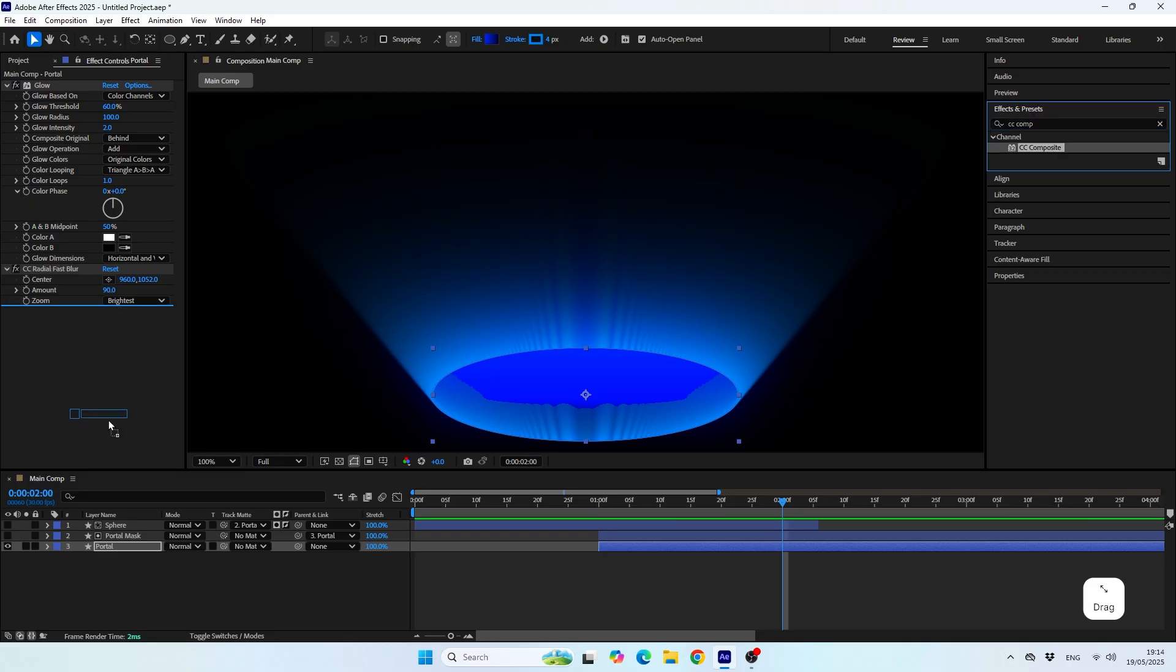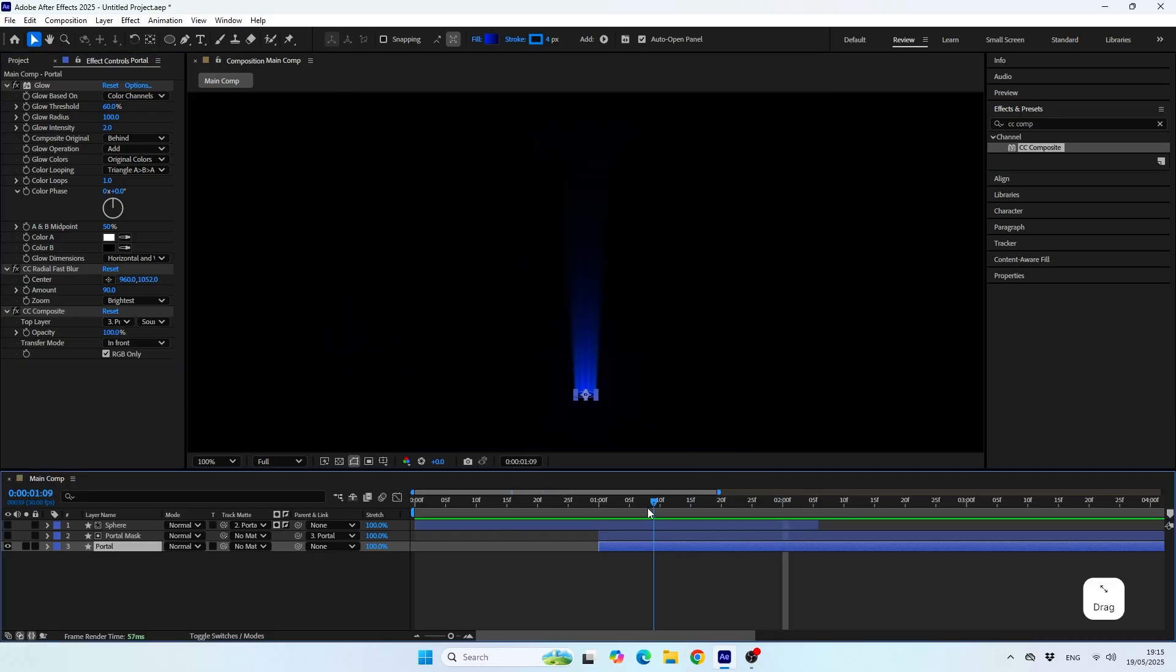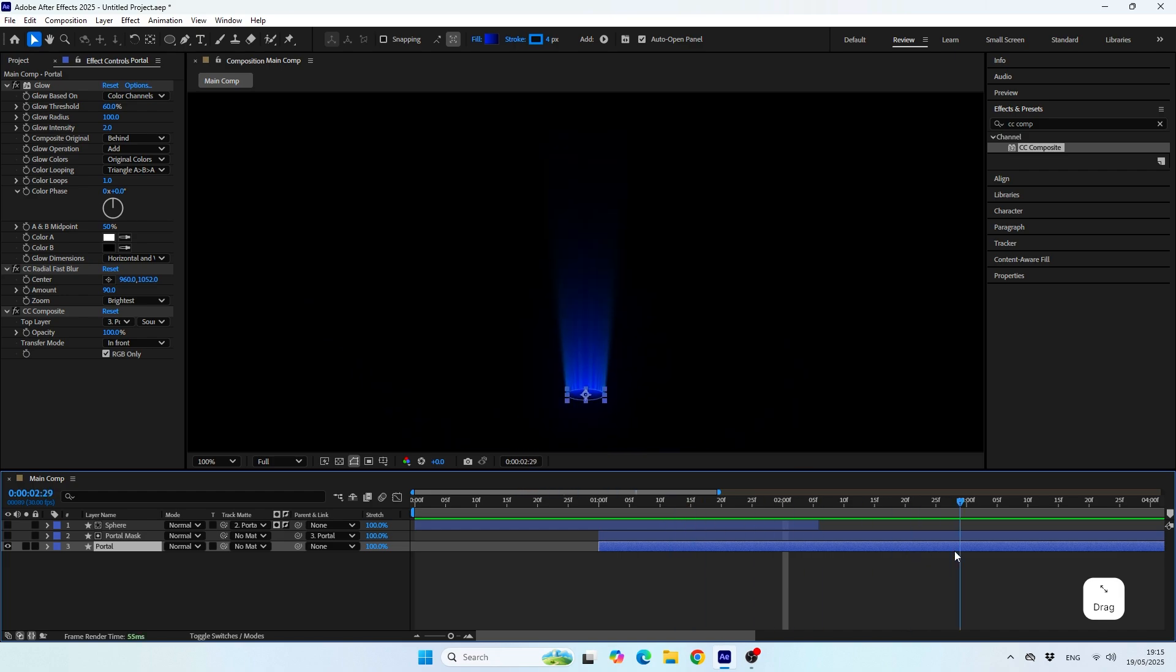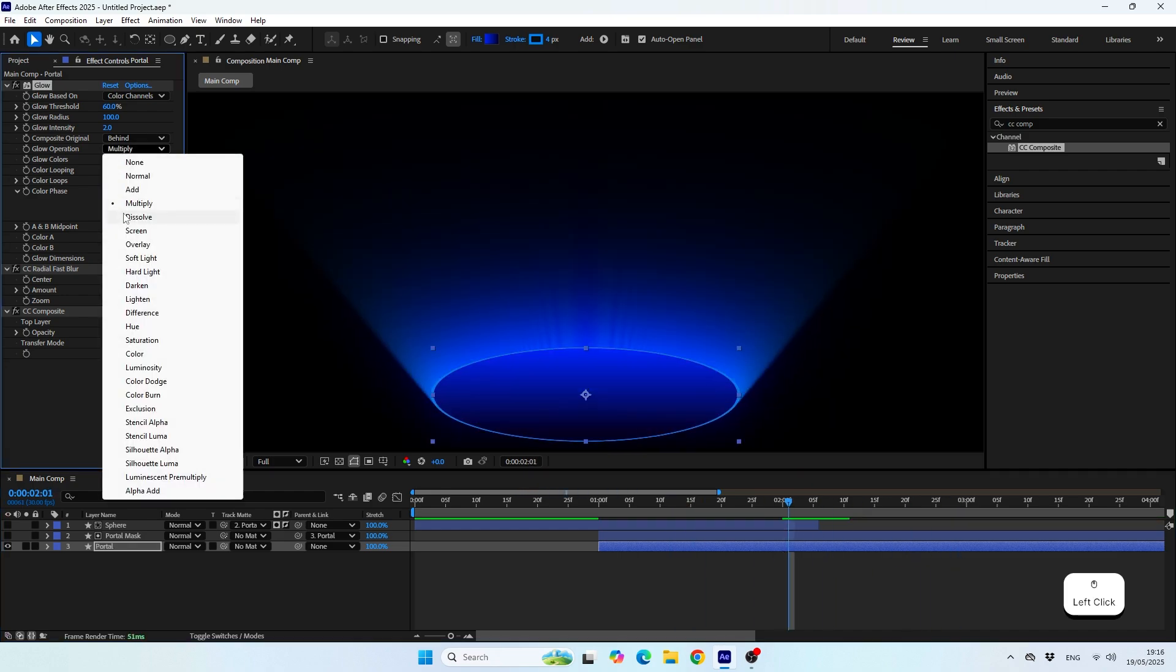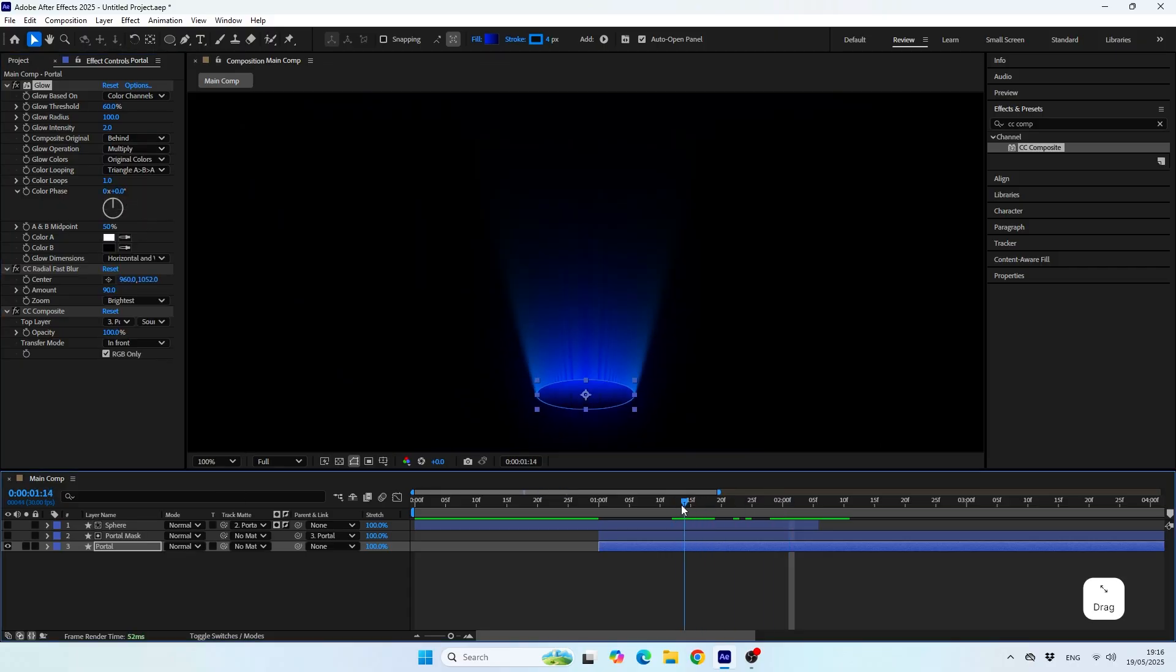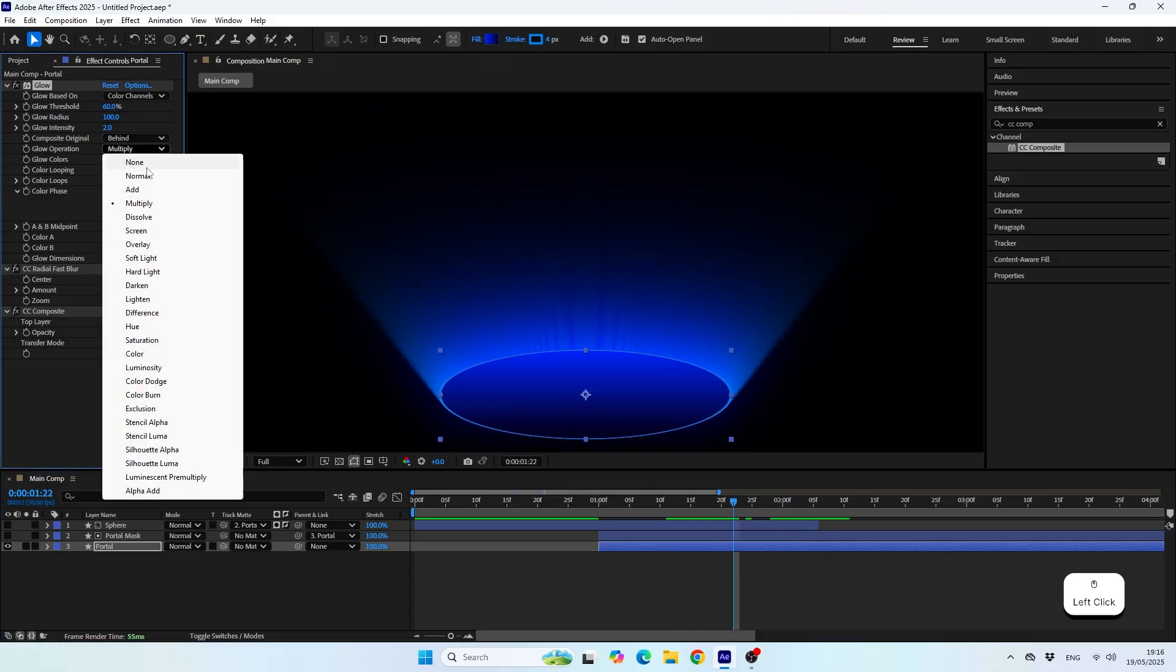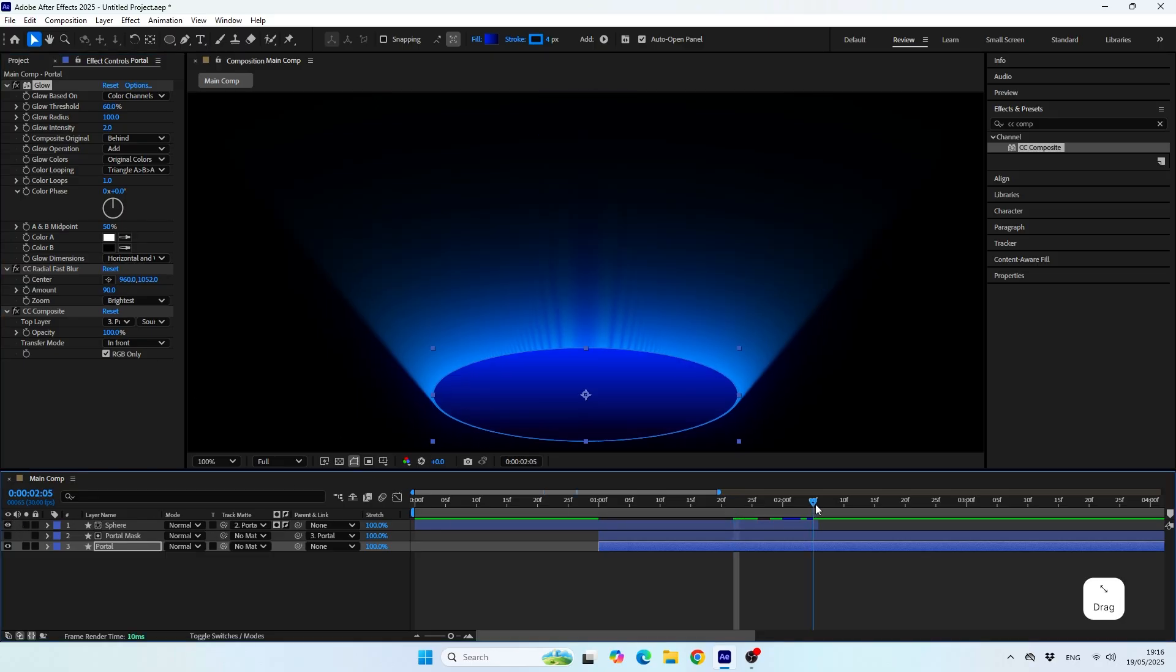For this, I used the CC composite effect. All you need to do is make sure the effect is using the same layer it's applied on. And that's how I got rid of the bottom light rays. Another property you can play around with to get a better look is the glow operation. After toggling the blending modes, I found out that in this case setting it to add actually looks much better. But if you're using different colors, it might affect your look differently.